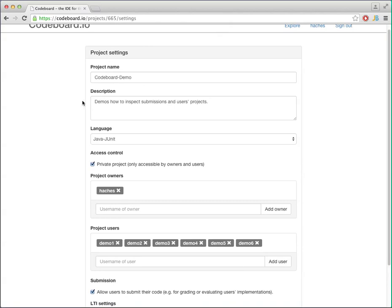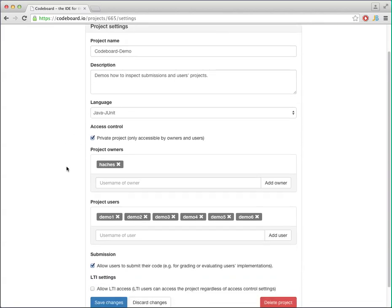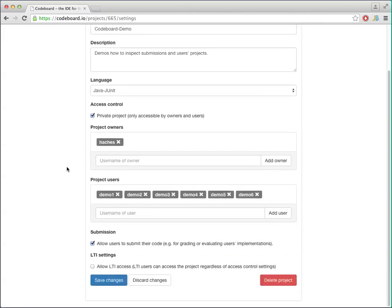So you have your project name, the description, which language the project is using, and then you can control the access to this project.